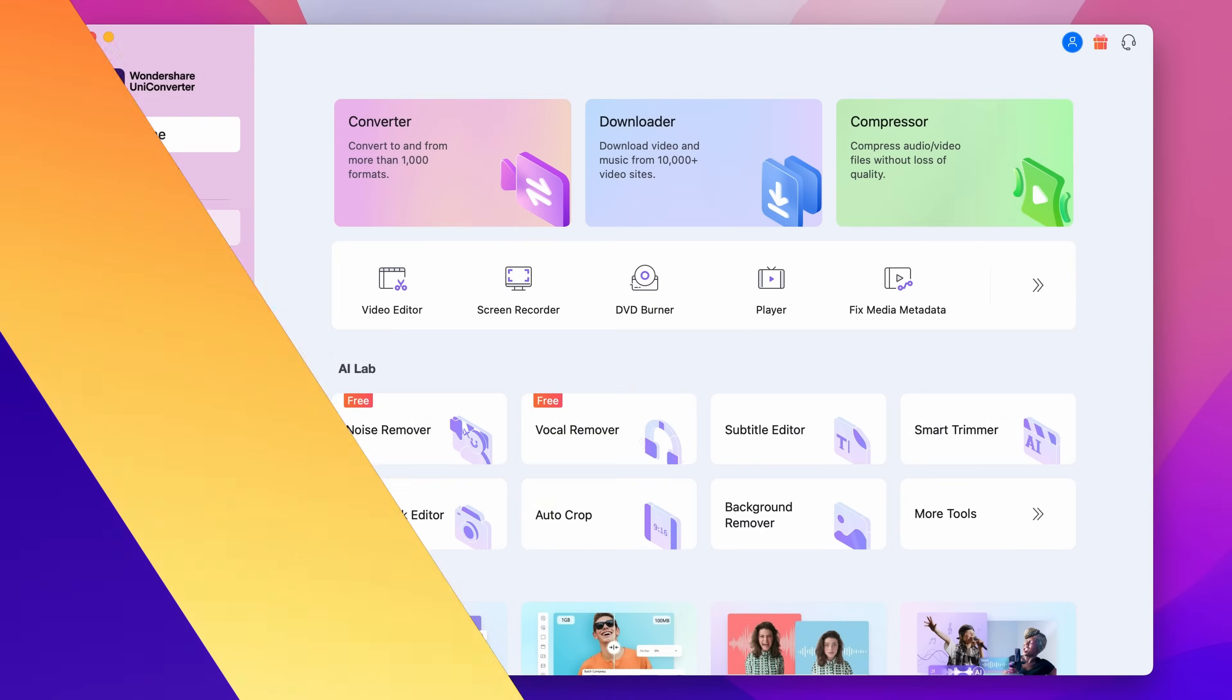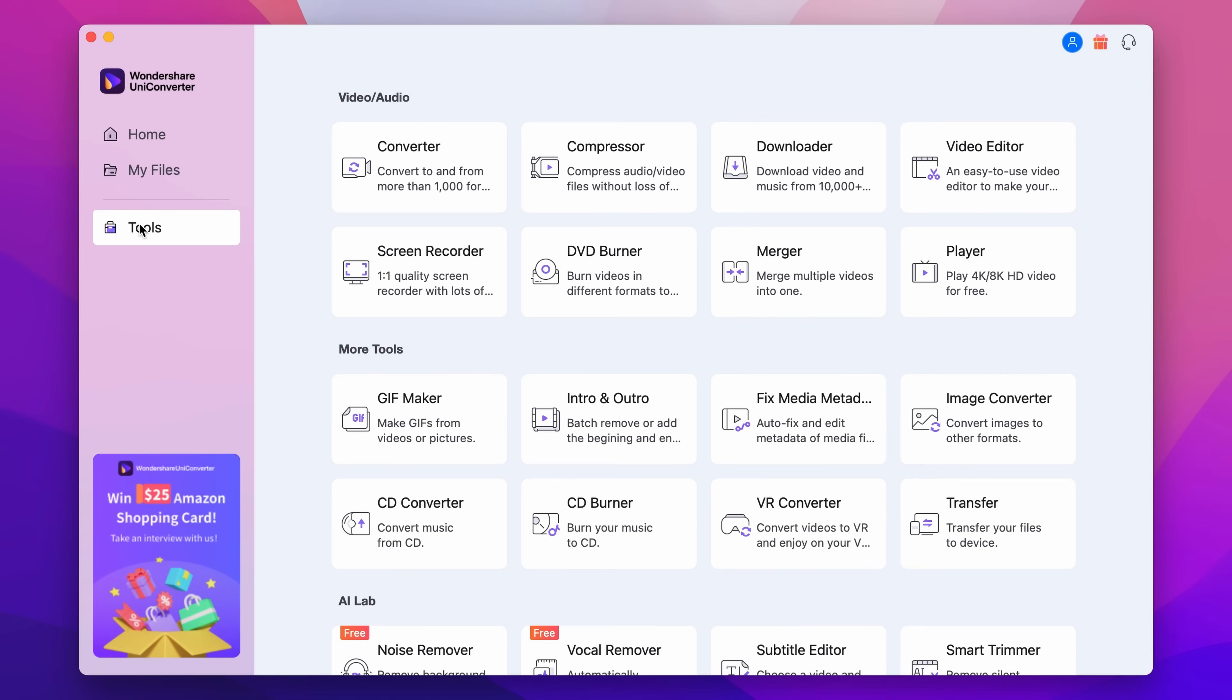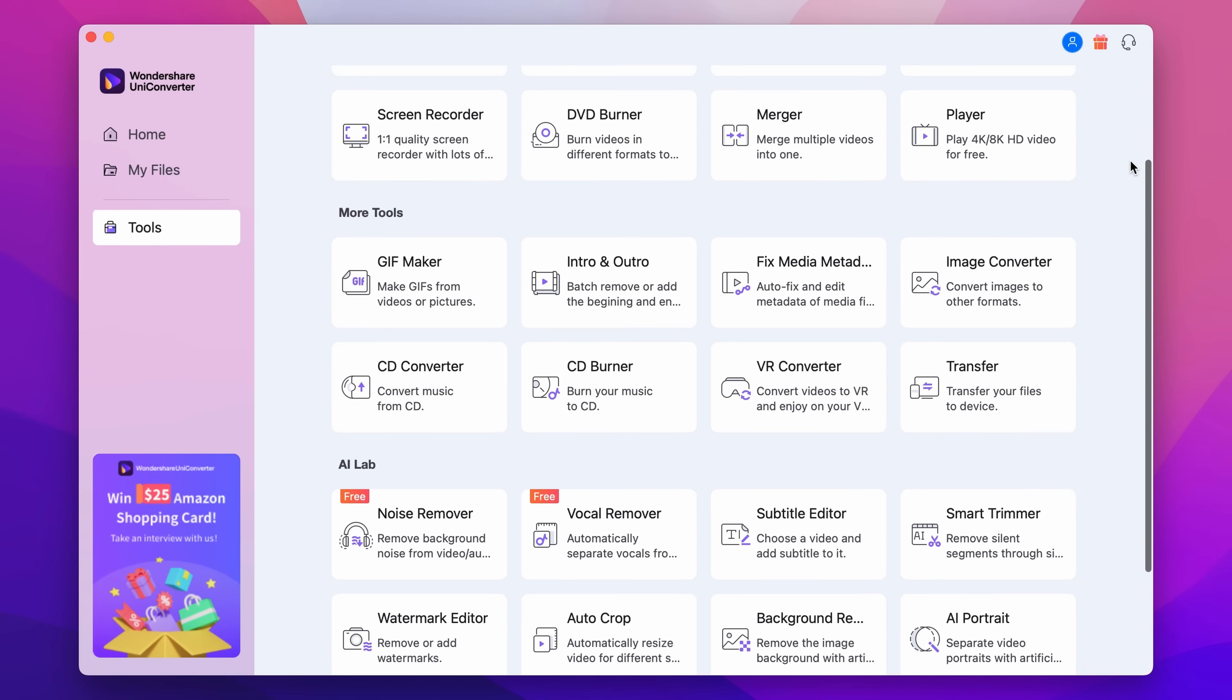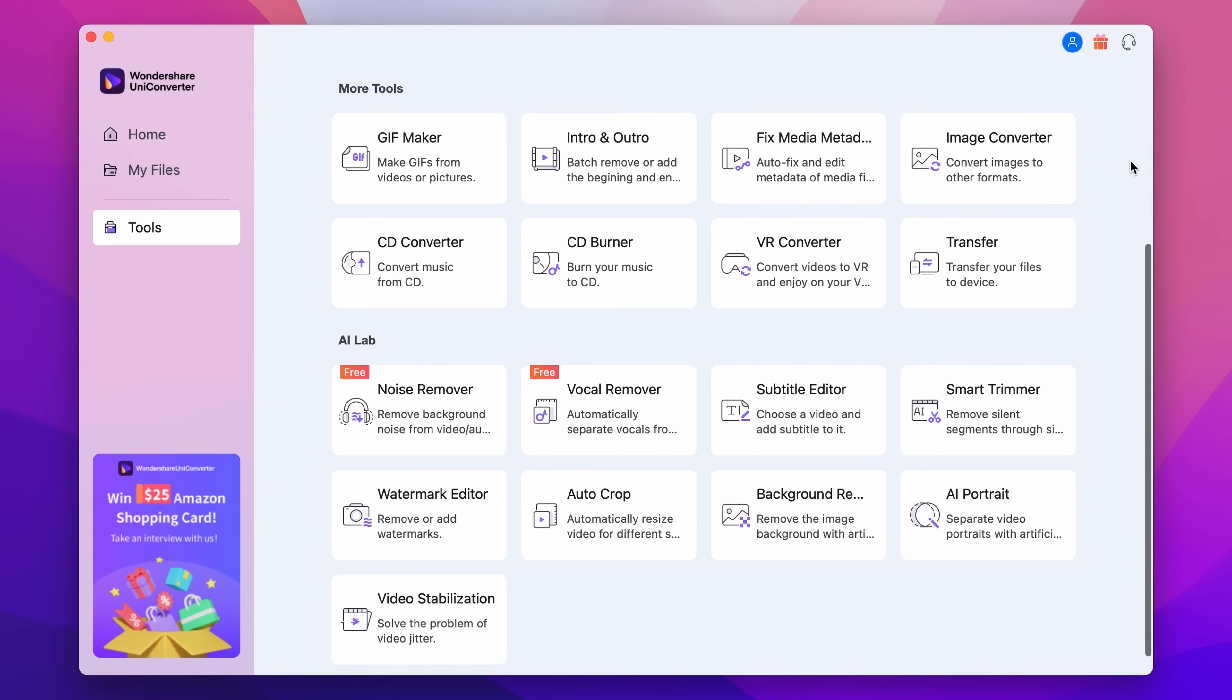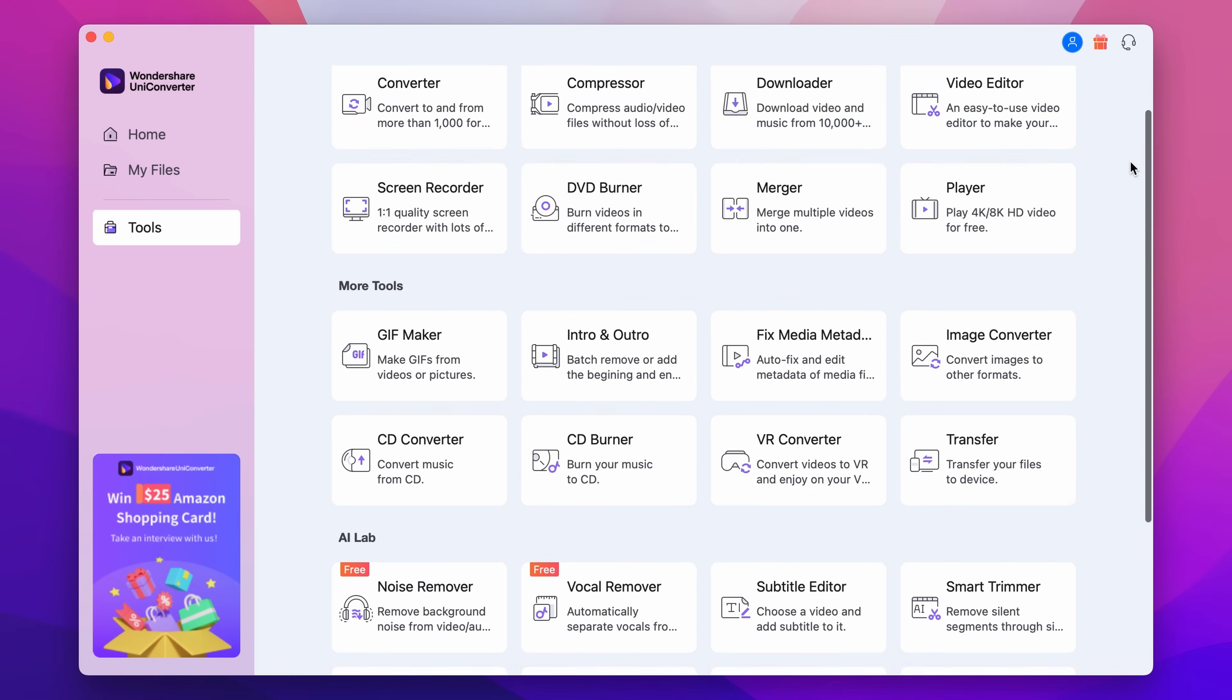The Wondershare UniConverter 14 for Mac is a complete video tool that offers versatile functions to handle your video as well as audio and image files.